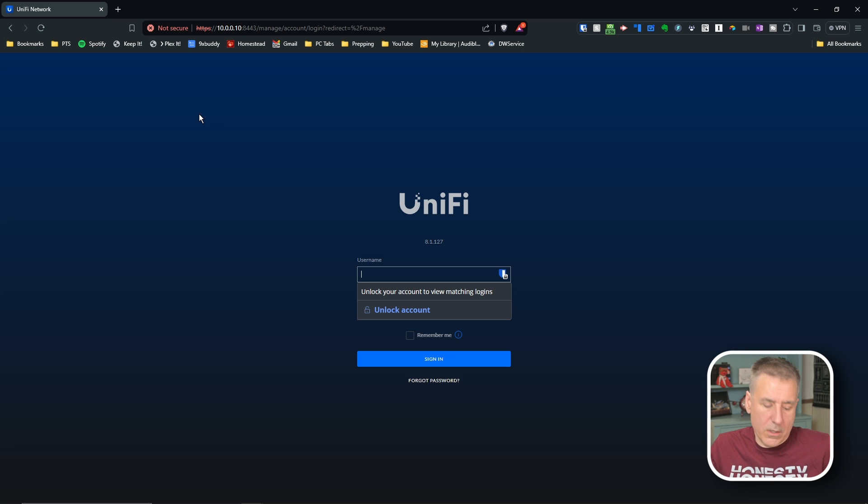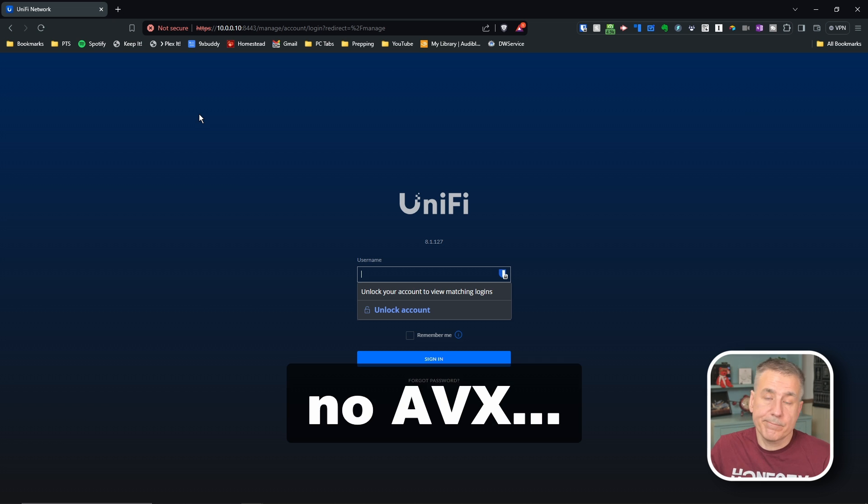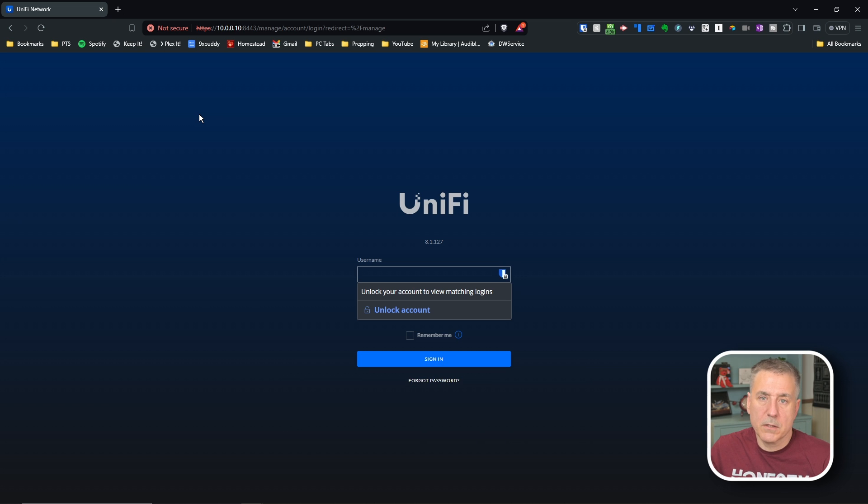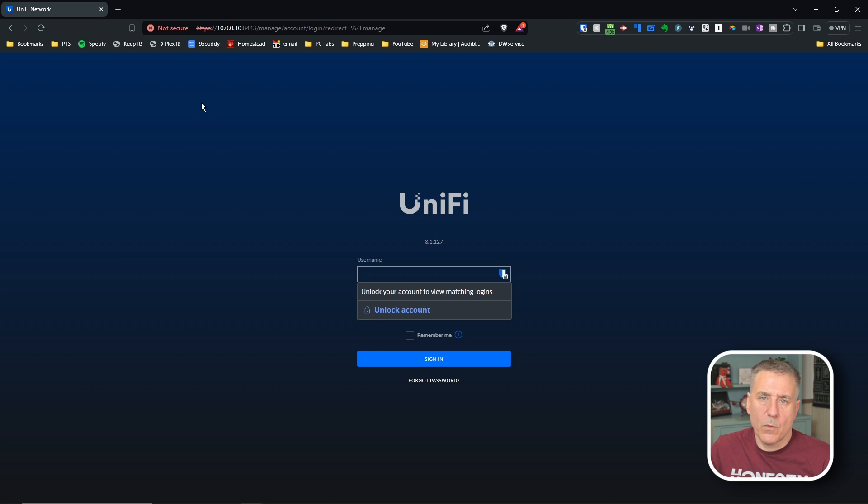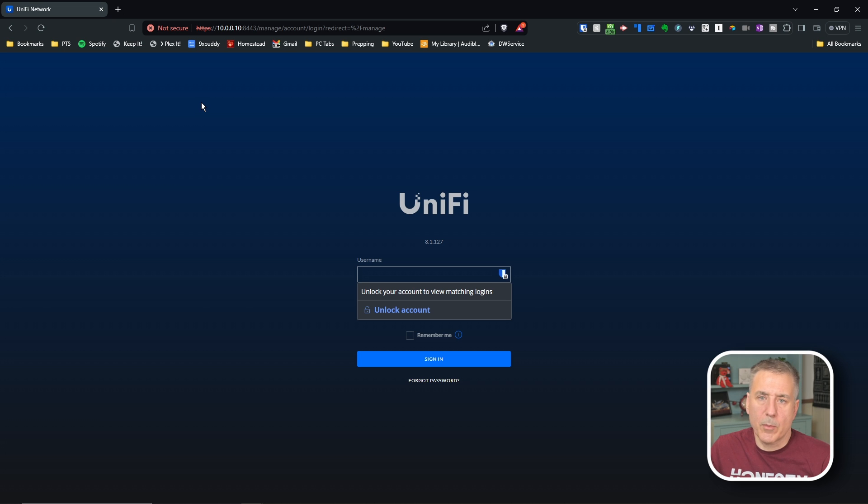Once you have your username and password entered, go ahead and hit next. Then we want to enable auto backup. And then we're going to hit next again. Next, you'll have device setup or you can just click next. And the next screen after that is going to be the Wi-Fi setup. So you'd enter a Wi-Fi name and password. Then you hit next. Or if you're going to import, then just go ahead and skip all that. Then you review your configuration and you hit finish.